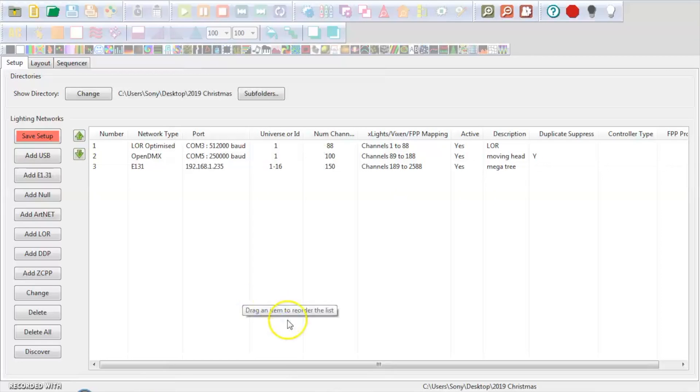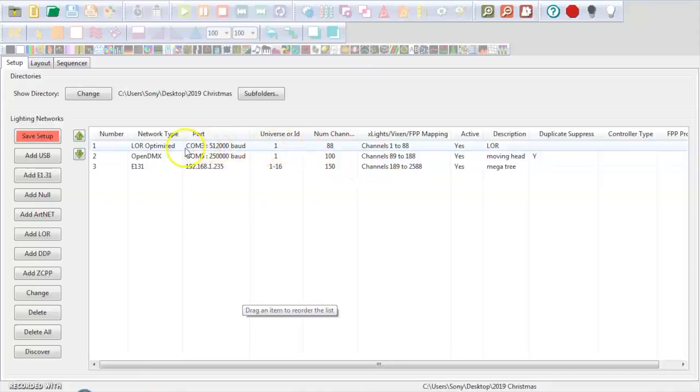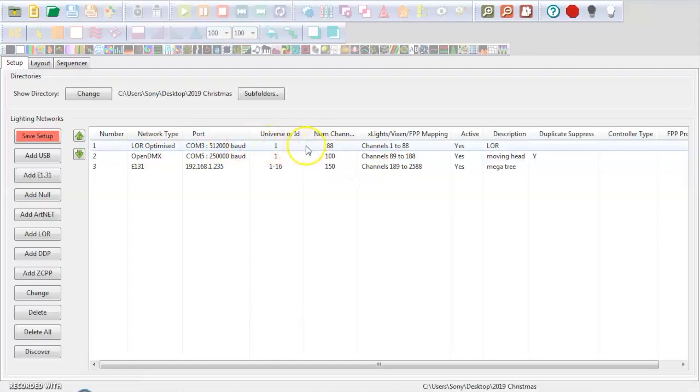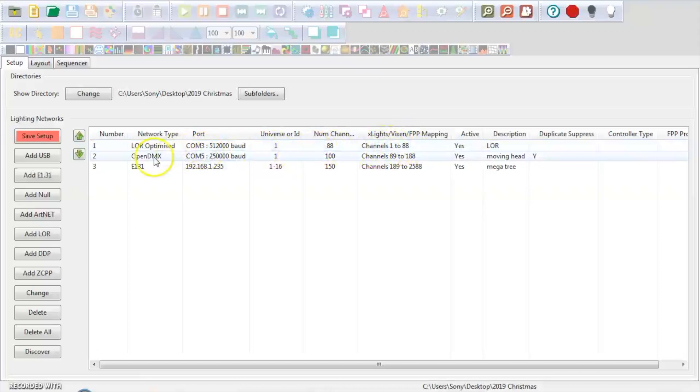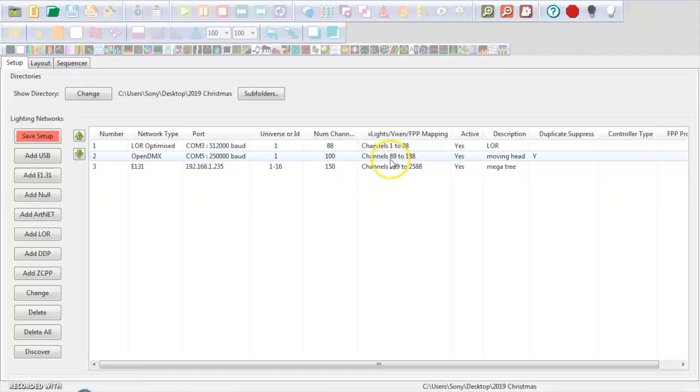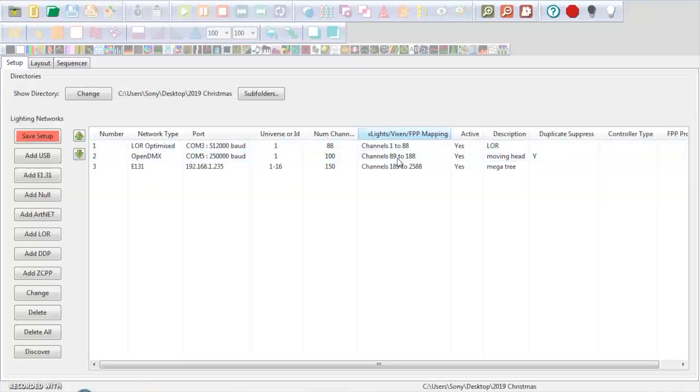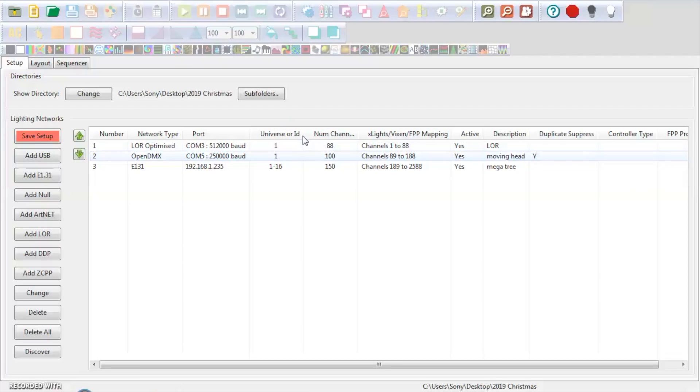All we have to do is hit OK. Now, if you look here in my scenario again, my LightOrama network consists of 88 channels, 1 to 88. My DMX consists of 100 channels, so it starts at 89 and it goes to 188.